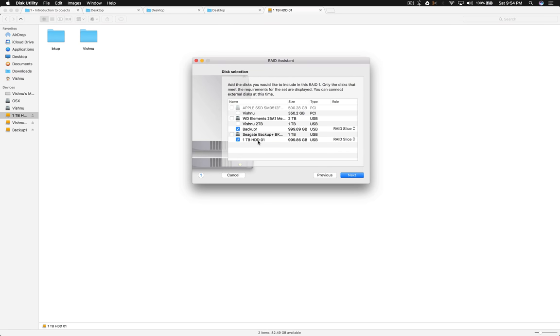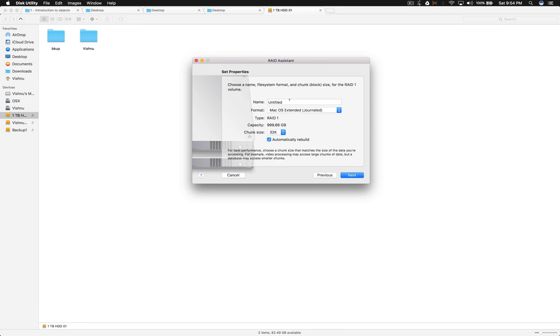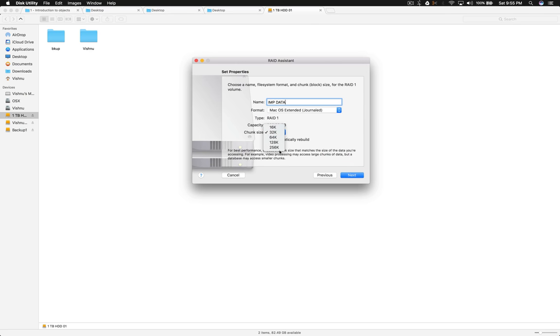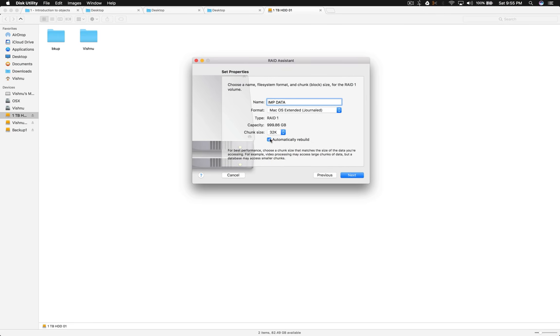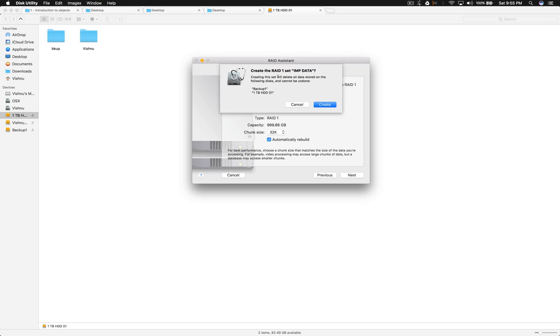I already copied 1TB HDD 01 data to Vishnu 2TB, so I think my data is safe. I don't know if it actually formats or destroys the data. Let's try this with important data. This is general RAID, chunk size is 32K. I don't know why we need to select 128K or 256K, so I'm going to set the default value. Automatically rebuild means when you connect one drive and copy some data, and later connect the other drive, it will rebuild automatically. So I recommend checking this. Go to Next. Creating this set will delete all stored data on the following disks and cannot be undone: Backup 01 and 1TB HDD 01.